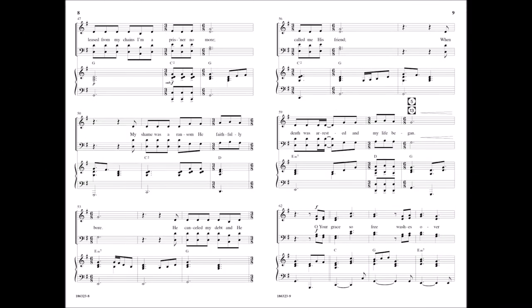Released from my chains, I'm a prisoner no more. My shame was a ransom He faithfully bore. He canceled my debt and He called me His friend when death was arrested and my life began.